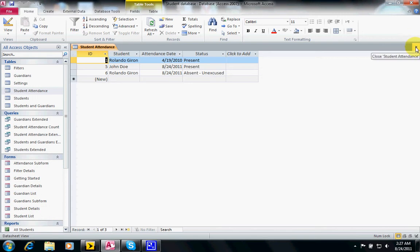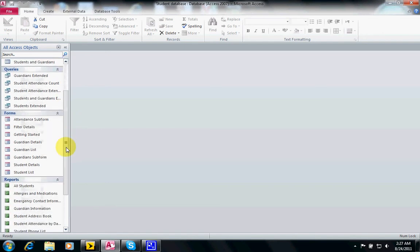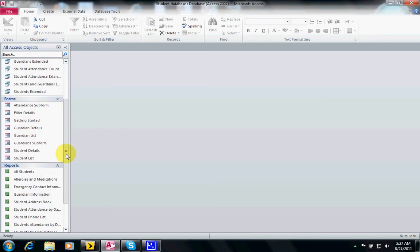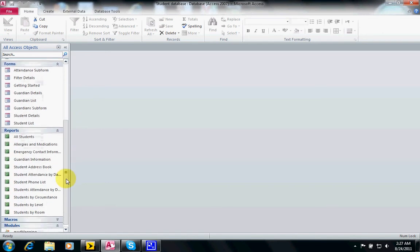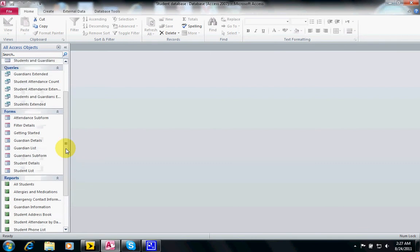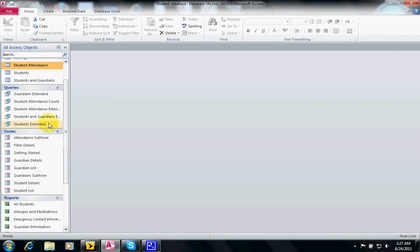Sometimes we want to ask a question to the database to give us some records without giving us all the records from all the tables. To do that we create a query.